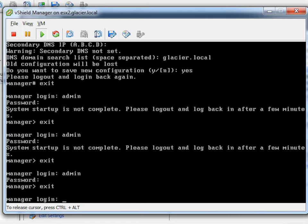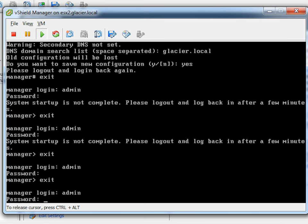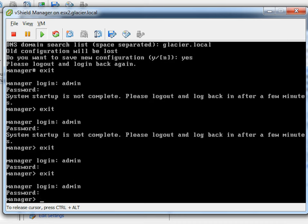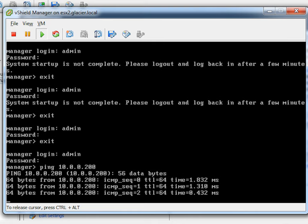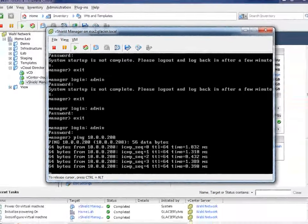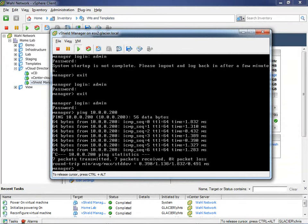After logging in and out a few times to confirm it's ready, we're back in. I'll do a quick ping test — ping the gateway at 10.0.0.200. We're getting pings back, so it's good to go. At this point I'm done with the command line interface. I'll use Control-C to cancel the ping and move into the GUI.